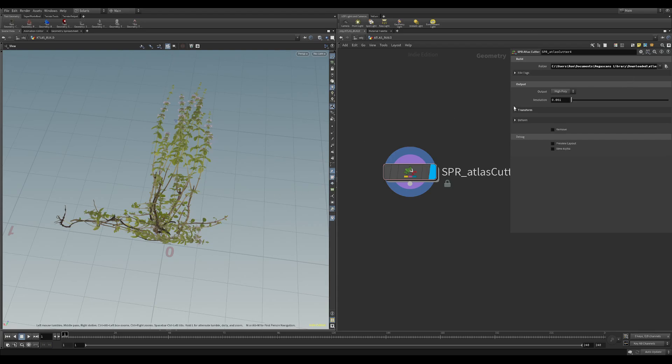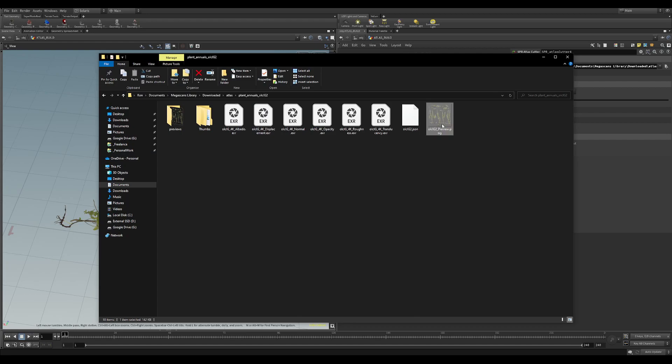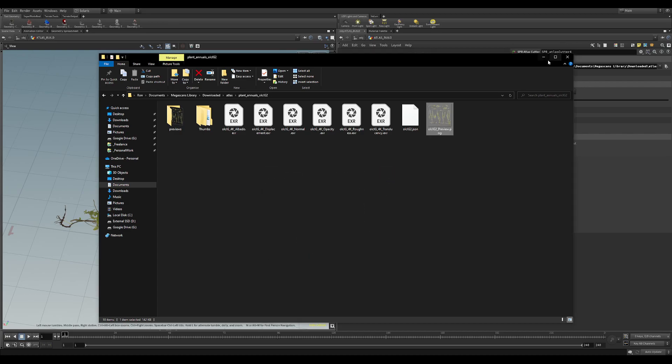So first of all if you don't know what Atlas is, it's basically from Mega Scans. They will give you certain plants all laid out like this on one image, normals, displacement and roughness. So the tool utilizes this and cuts it out and will basically give you something ready to scatter in your terrain.